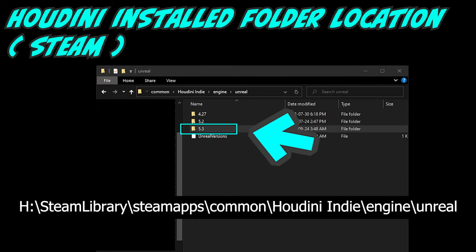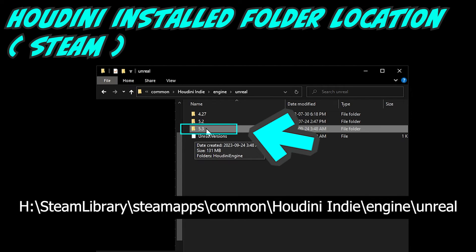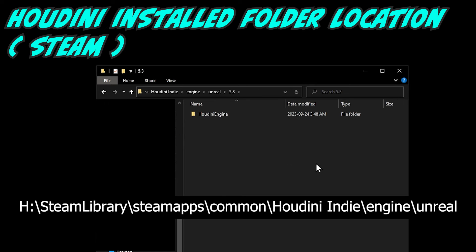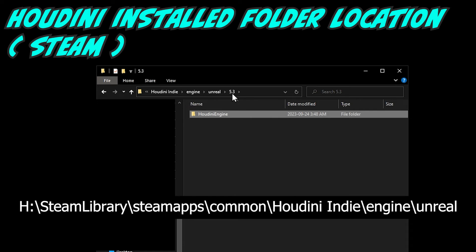On my hard drive, because my C drive is full and I installed Steam on a different drive which I named H, mine is located here. The Houdini Engine plugin is actually embedded inside the installation folder of Houdini itself. Since we want UE 5.3, we go into the 5.3 folder, and you'll find another folder named Houdini Engine — that's all the files related to the Houdini Engine for UE 5.3.